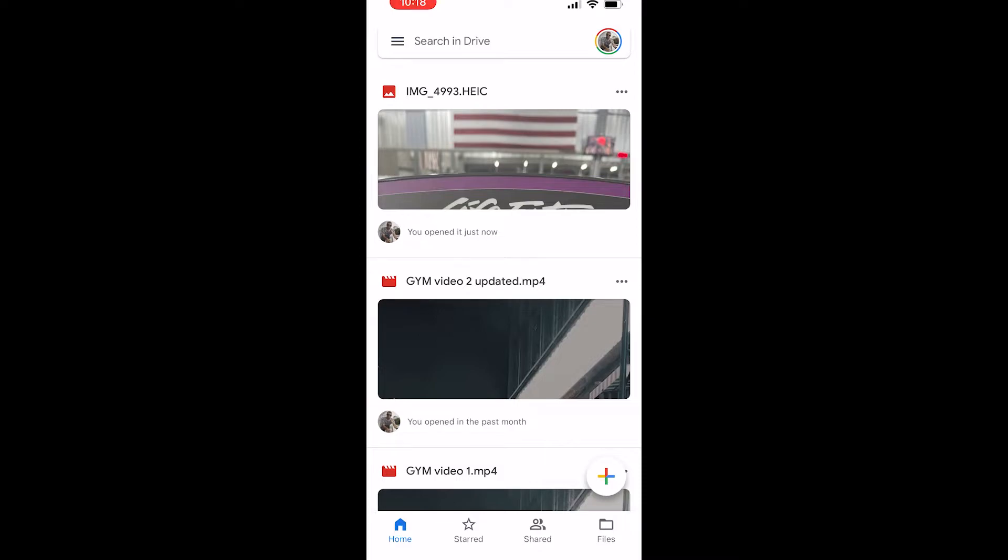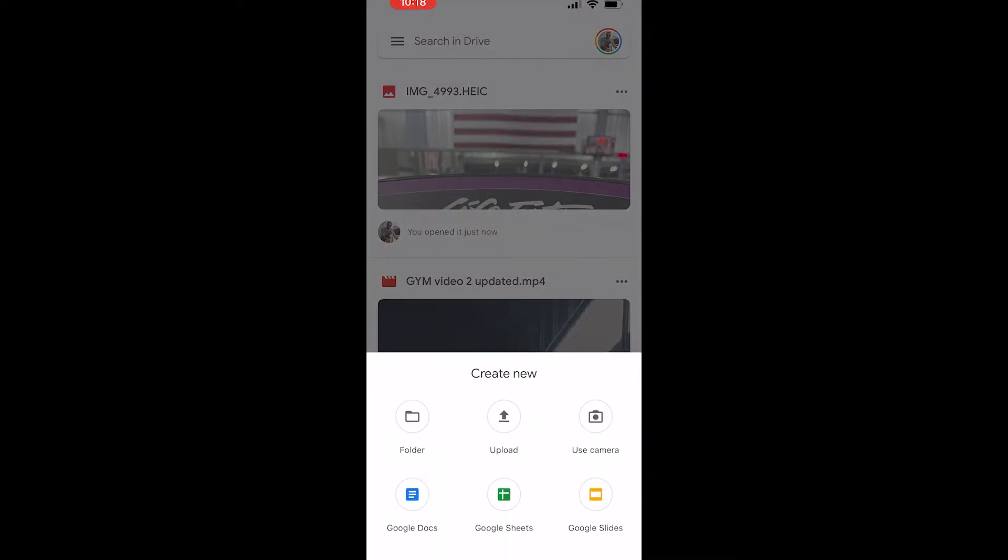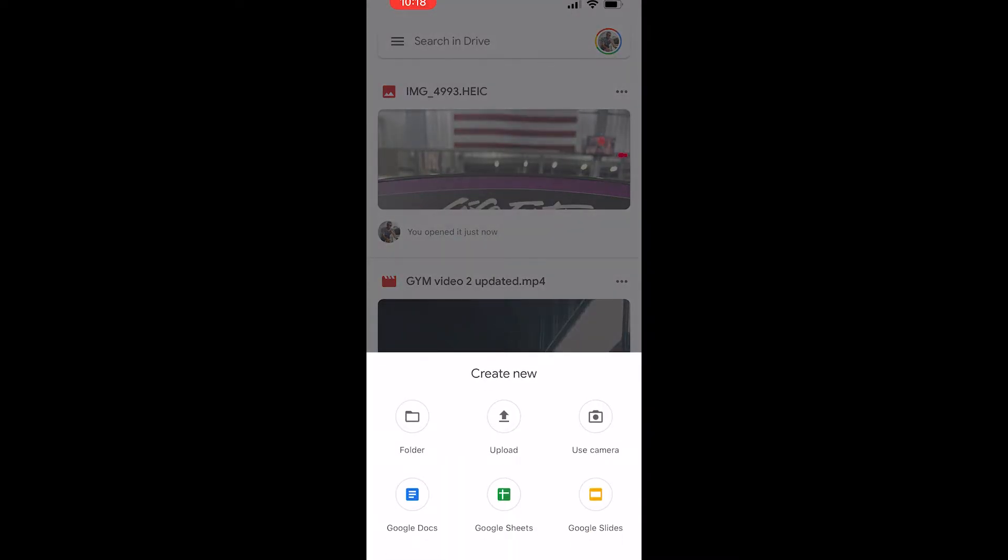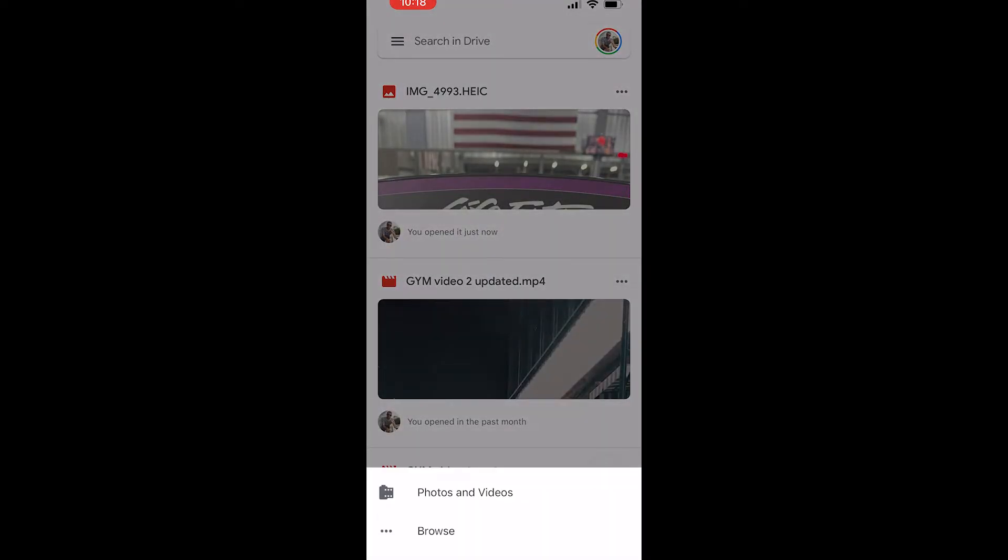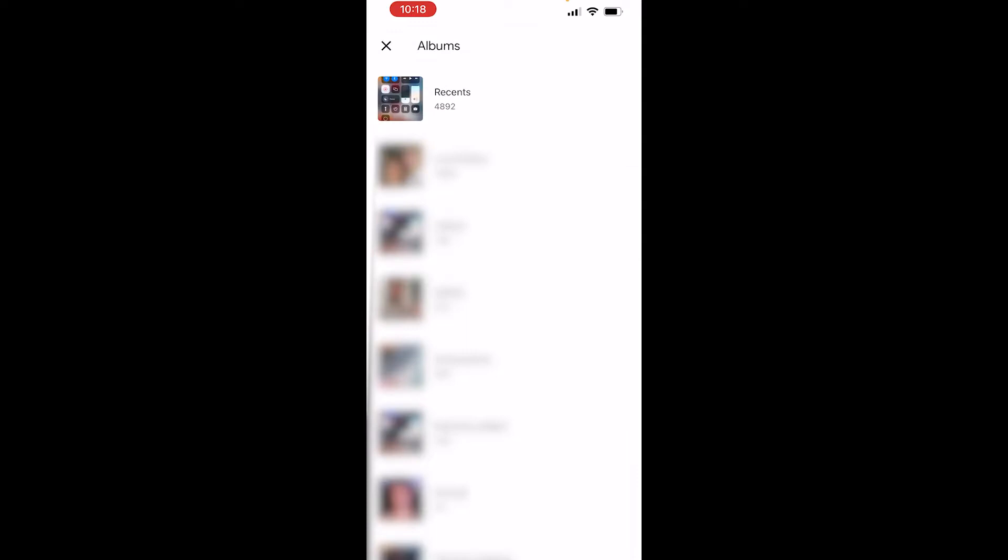To upload a photo, go to the plus icon in the bottom right-hand corner, then click on Upload, then Photos and Videos. That will then open the photos that you've taken on your device.